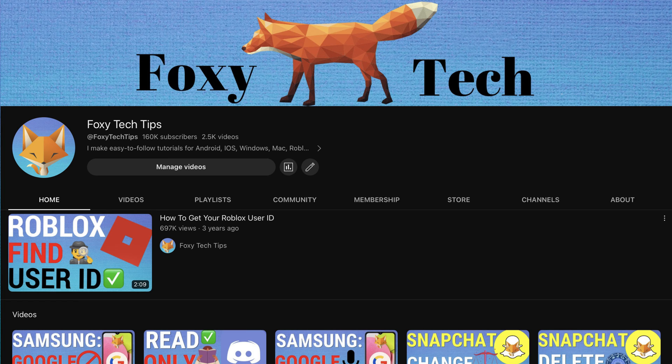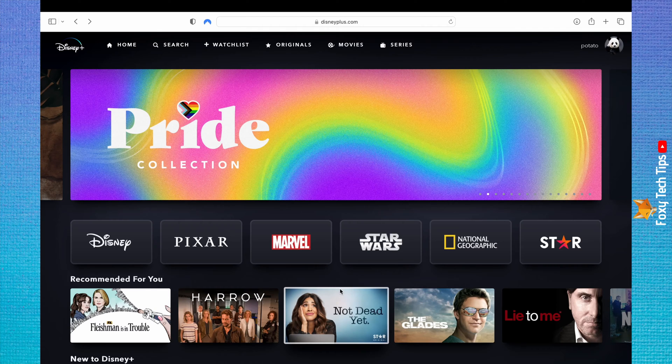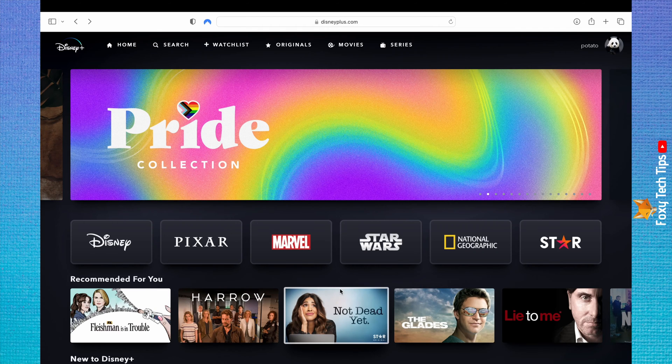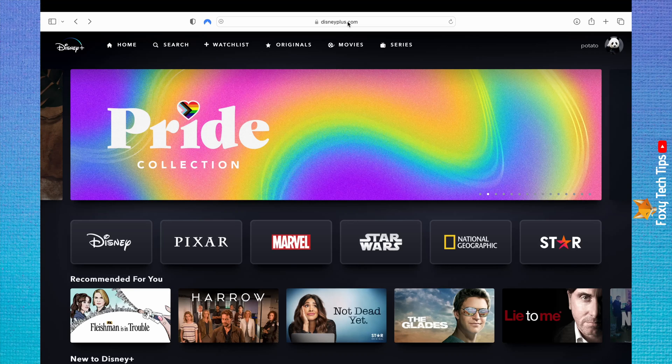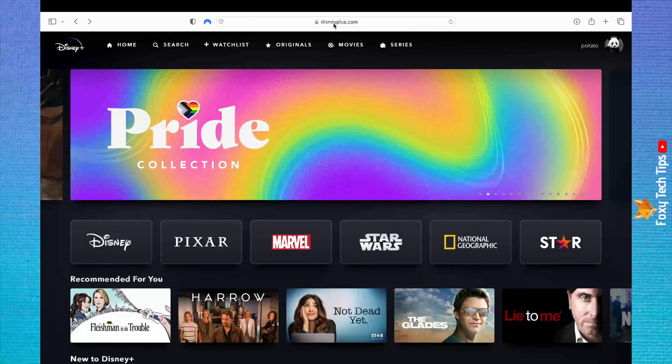I will show you how to do this both on a web browser and the app, starting with a web browser. Open a web browser, go to disneyplus.com and log in to your account.